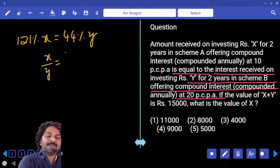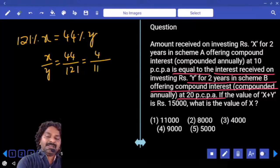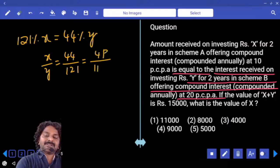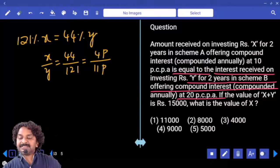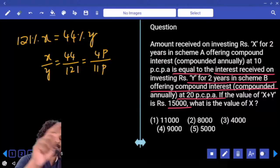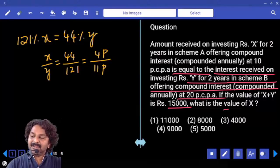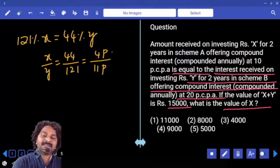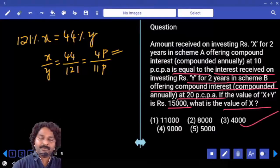X by Y is equal to 44 by 121. After cancellation by 11, X equals 4 parts and Y equals 11 parts. If X plus Y equals 15,000, and X plus Y is 15 parts, then 15 parts equals 15,000. So X equals 4 parts, which gives X equals 4,000.